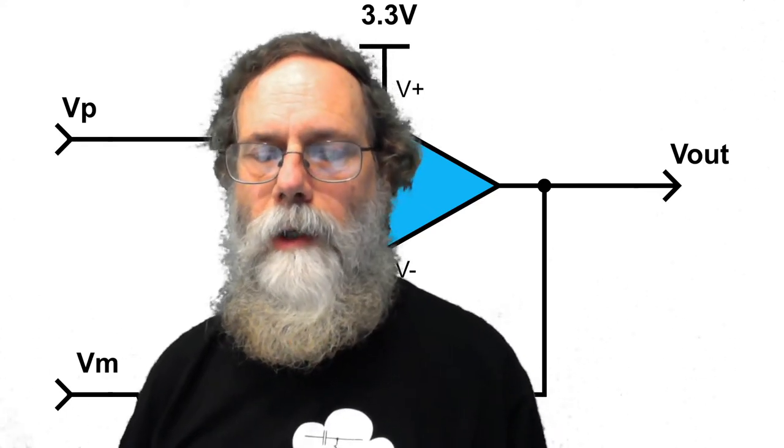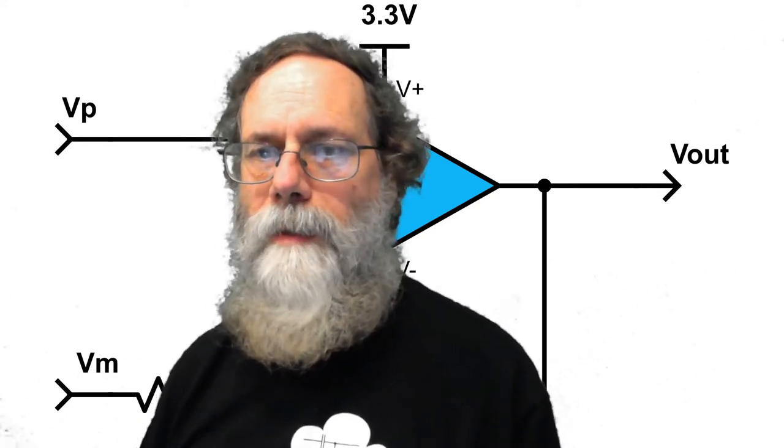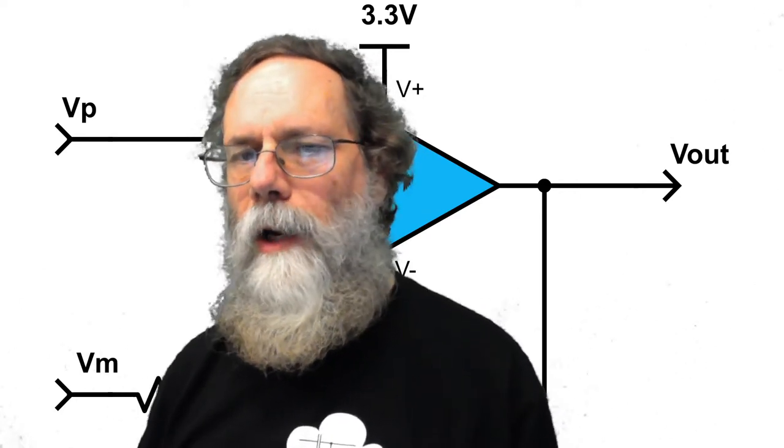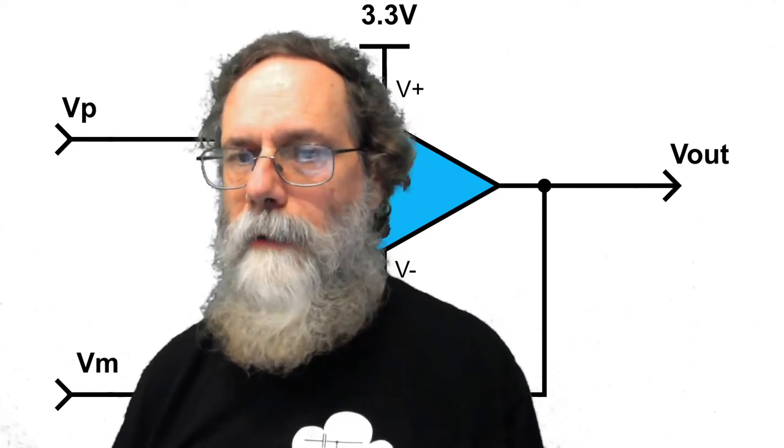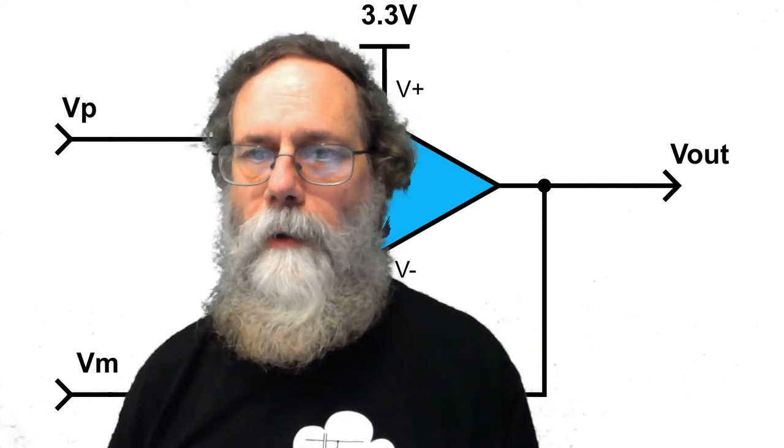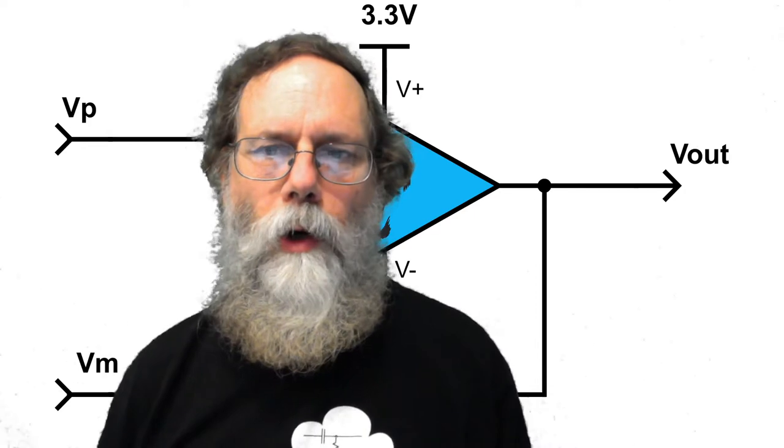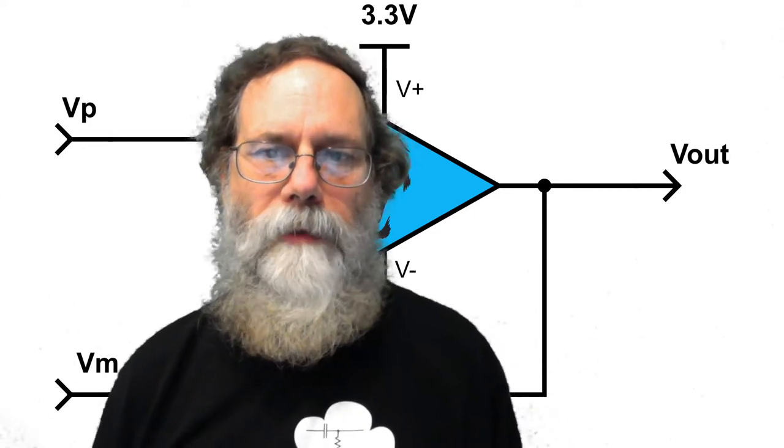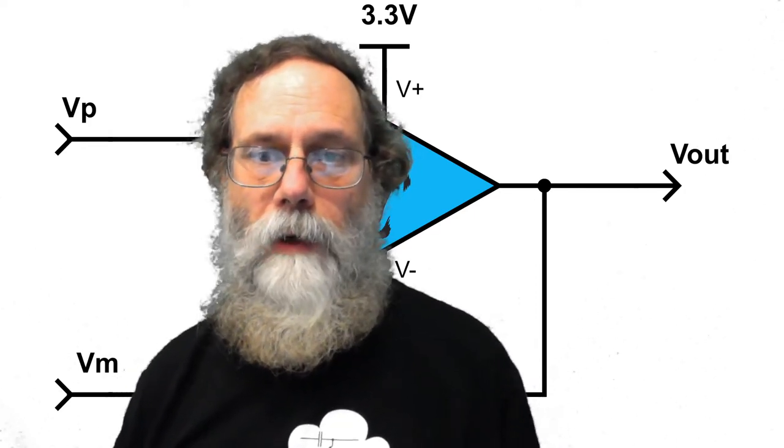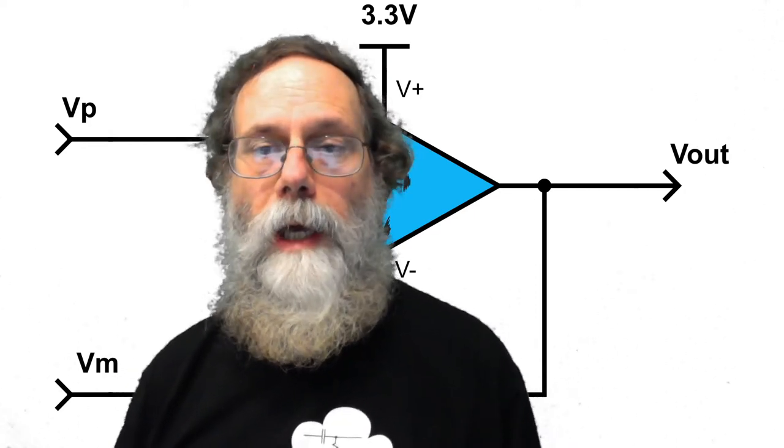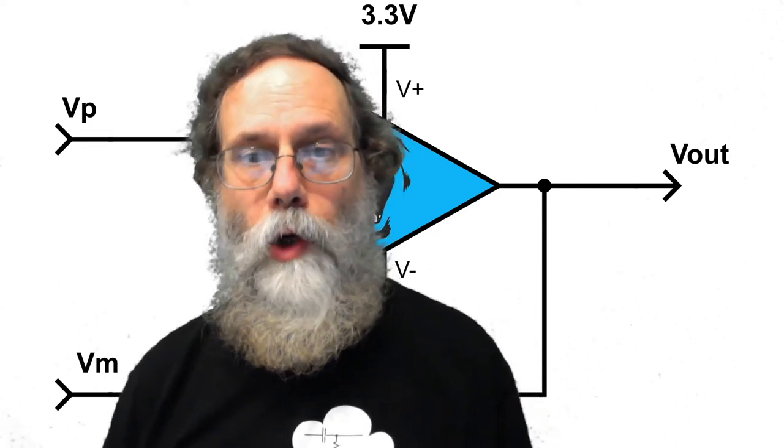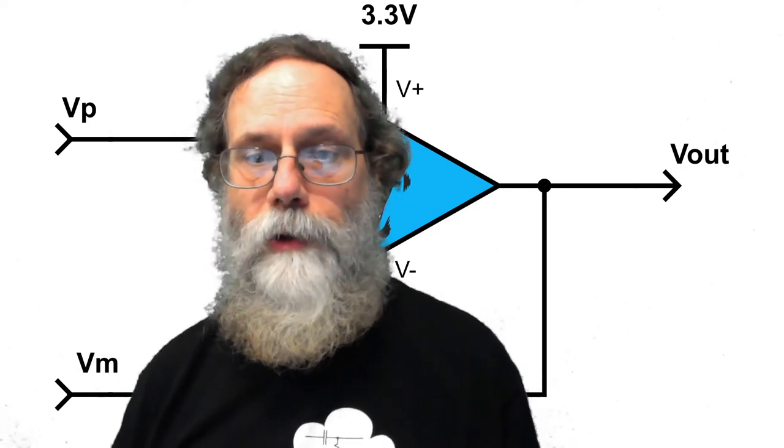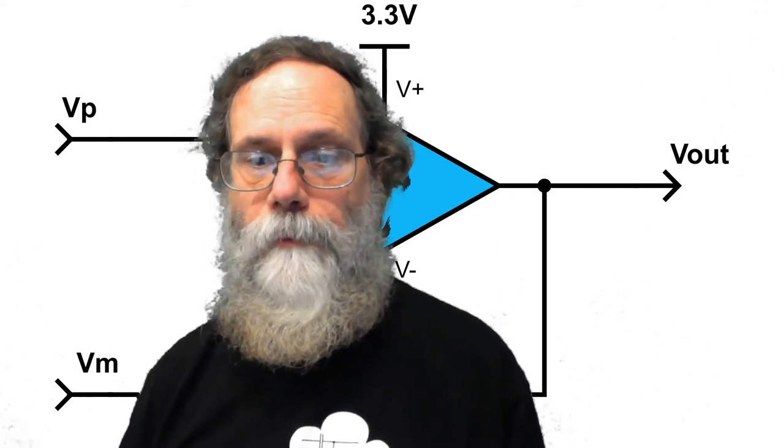This video is for Lab 7, the characterization of an electret microphone. In particular, we're going to be looking at the DC characterization of the microphone, looking at how the current changes as we change the voltage across it.